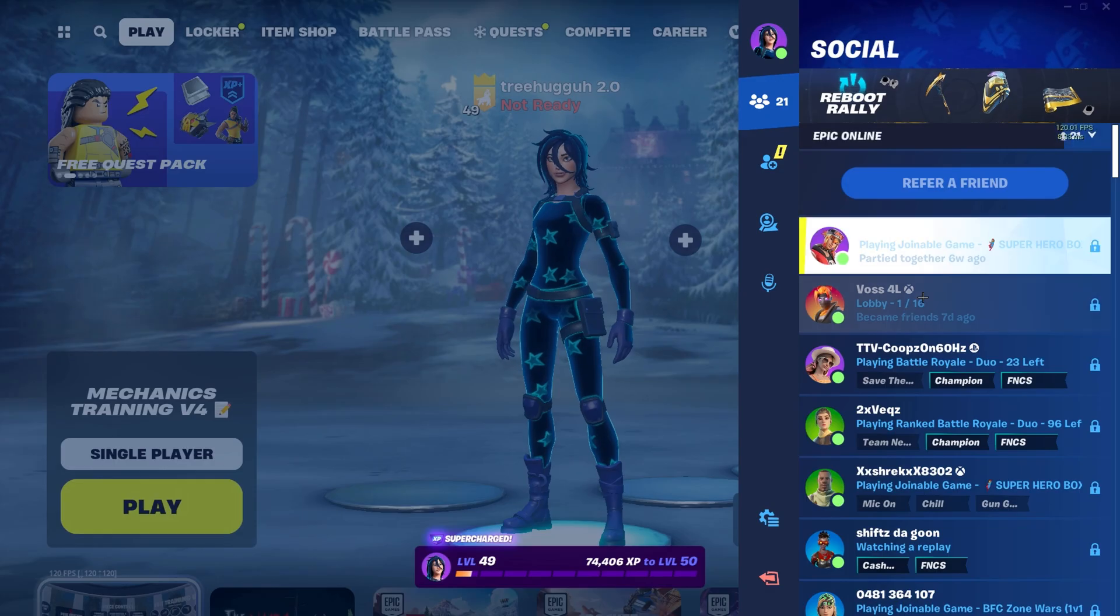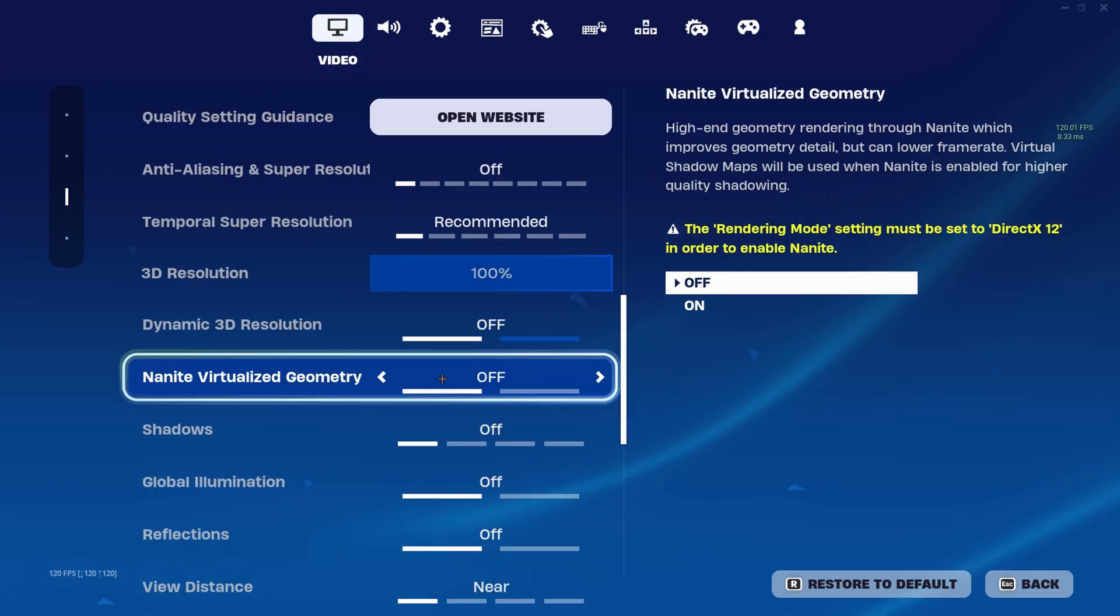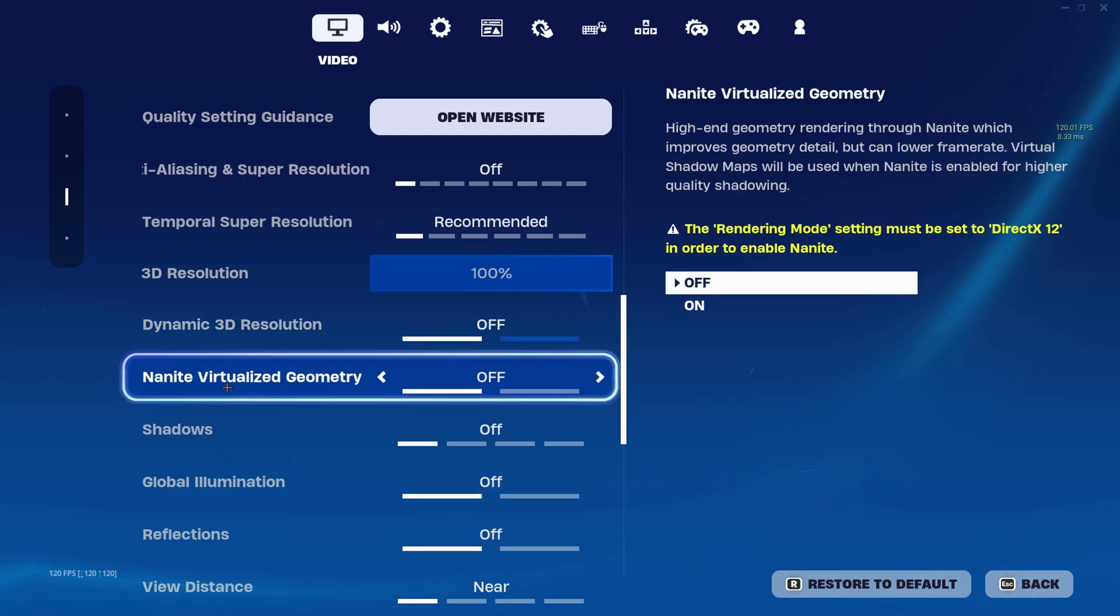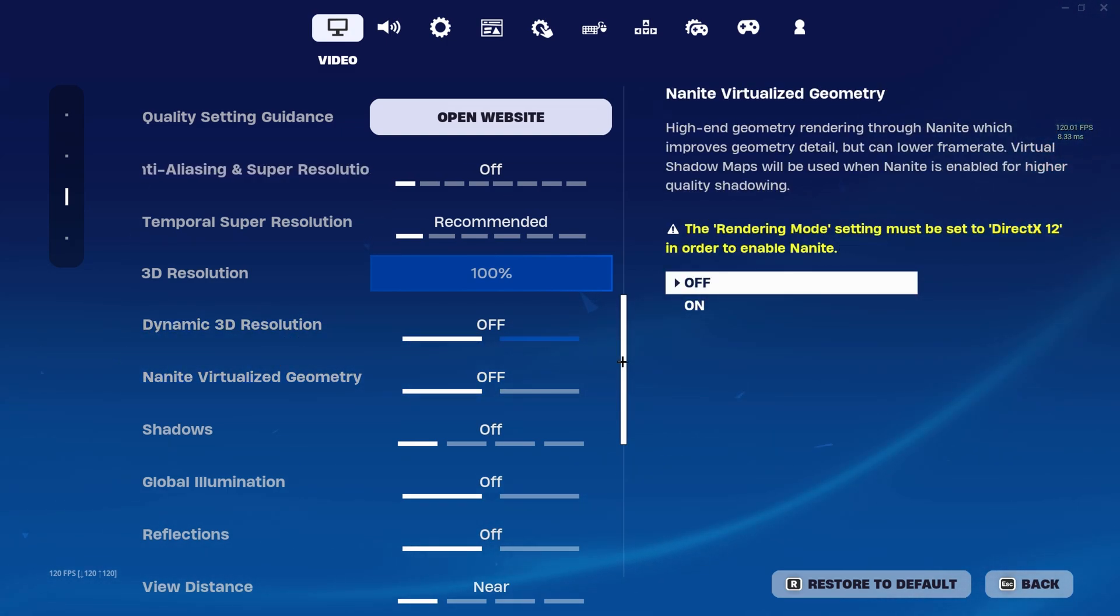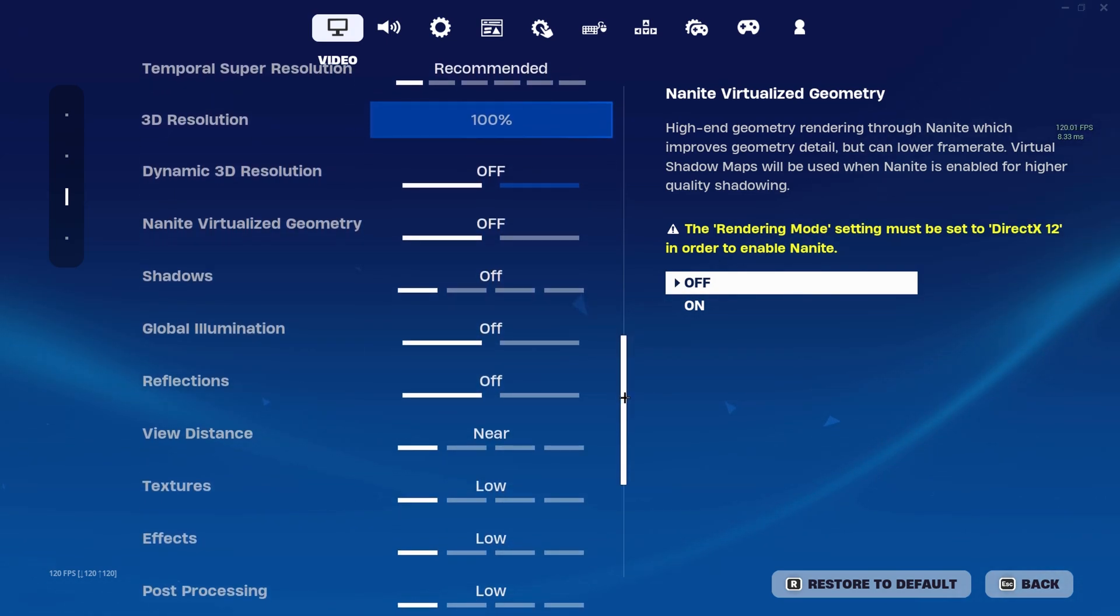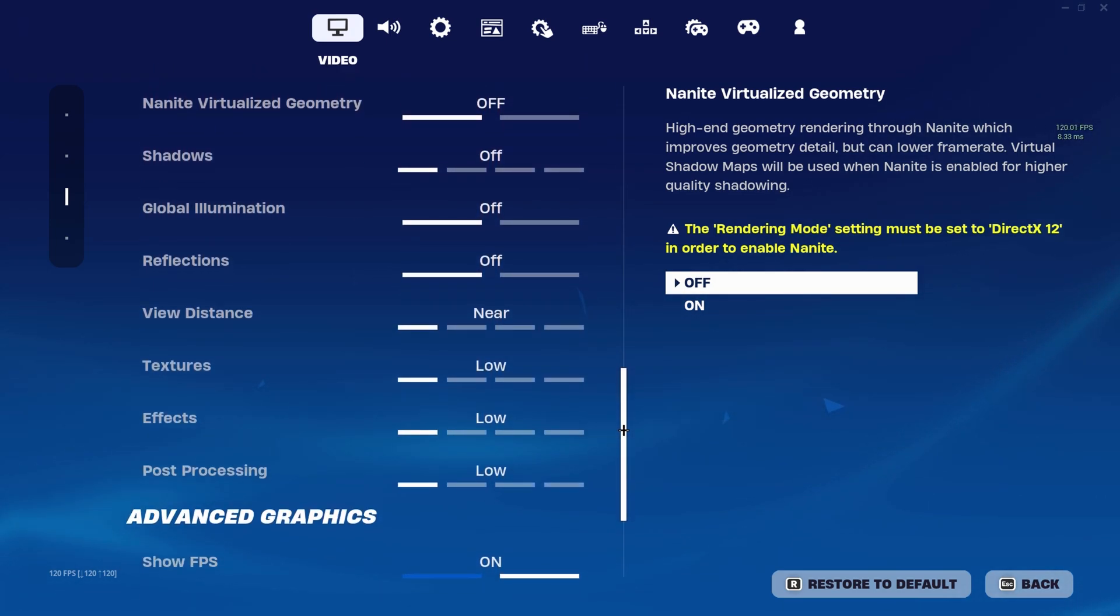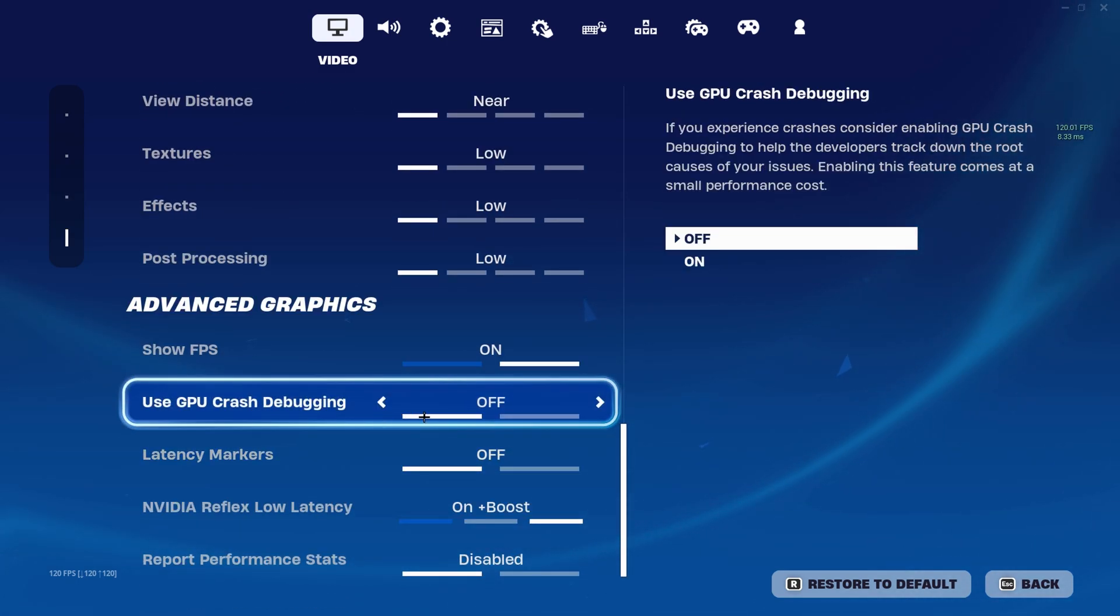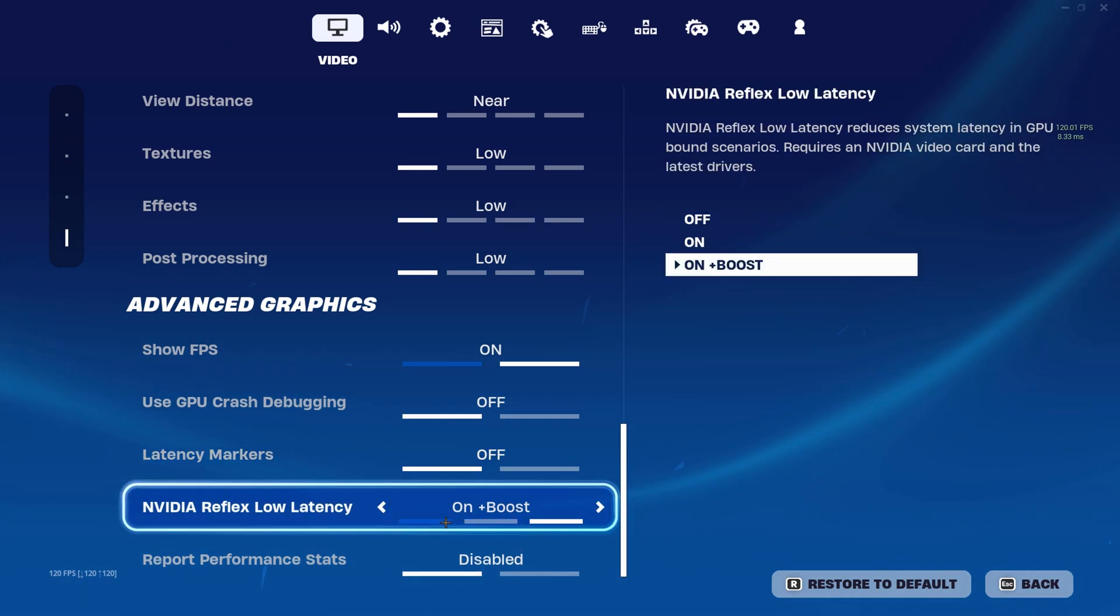Once Fortnite restarts, go back to your settings. Make sure Dynamic 3D Resolution is off, Nanite off, Shadows off, Global Illumination off, Reflections off, Near low, low, low, use GPU Crash Debugging off, Latency Markers off, NVIDIA Reflex Low Latency to On Plus Boost. Then hit Apply.